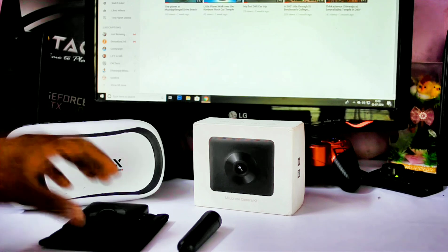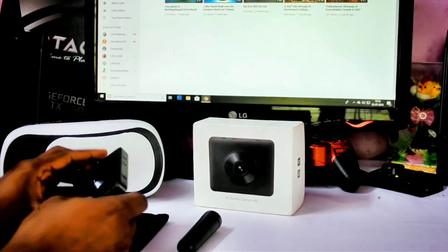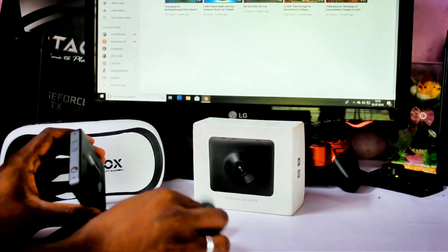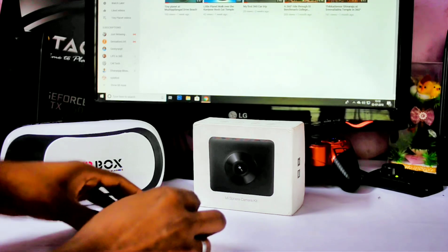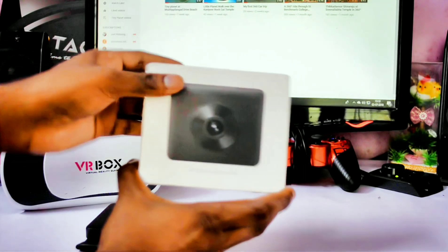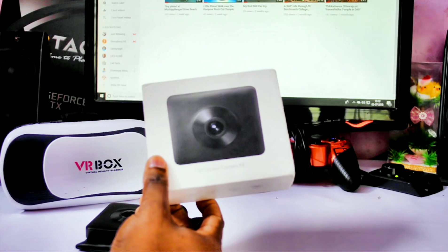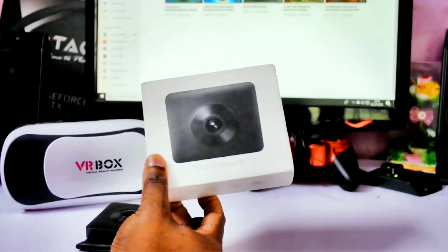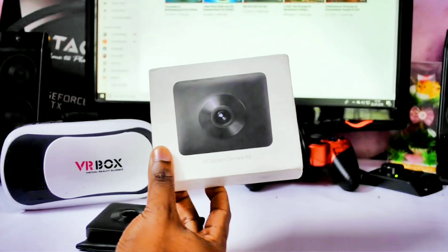It is right in front of me. As you can see, this is my 360-degree camera, and it is a product of Xiaomi. It is actually Xiaomi's Mi Sphere 360-degree camera.